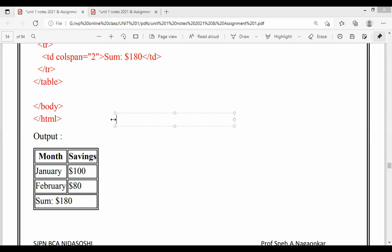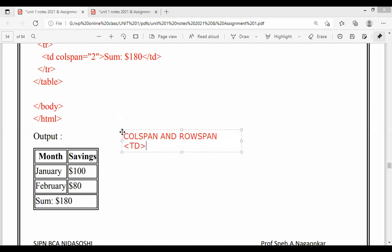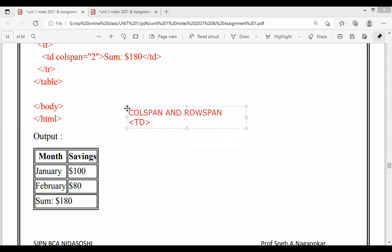Depending on yesterday's session, we saw the rowspan. Today we will see the colspan. You'll notice that both of these attributes — colspan and rowspan — are implemented in the TD tag only. Remember, both of these attributes will be implemented in the TD tag only.